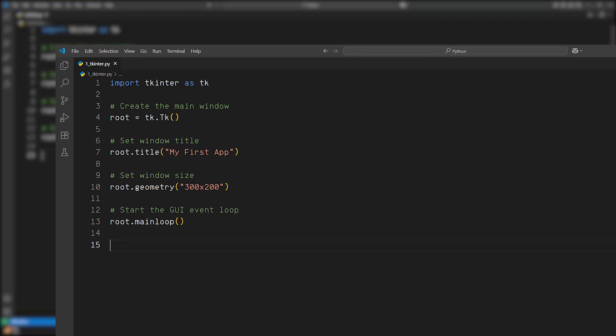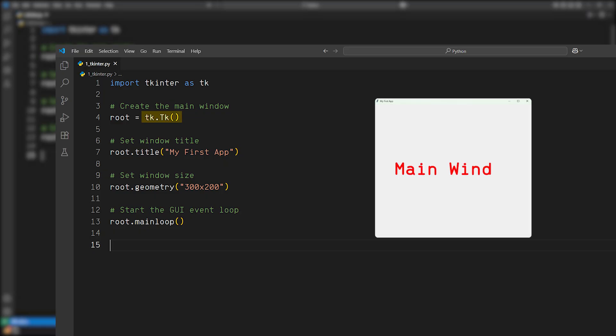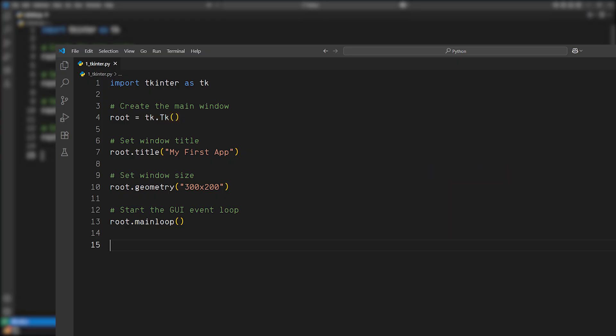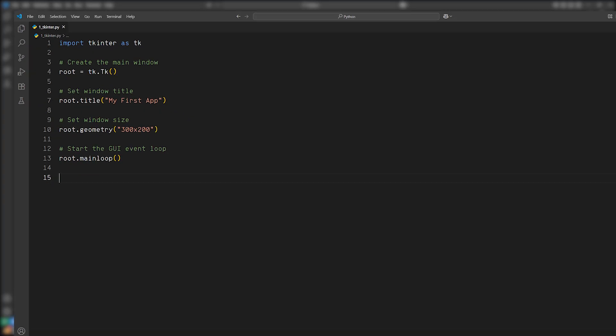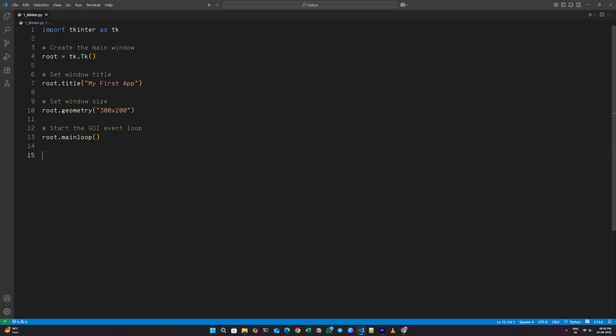The line tk dot TK with brackets creates the main application window, and root dot main loop with brackets starts the event loop. It keeps the window open and waits for any actions like clicks or key presses. Let's now add a label and a button to the window.